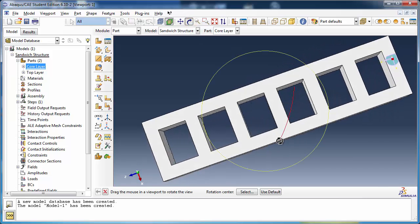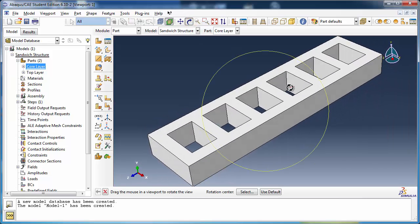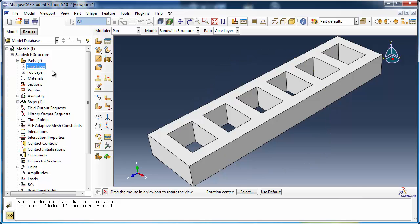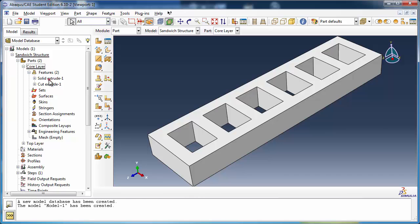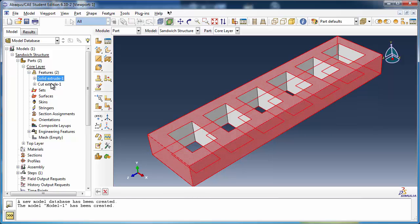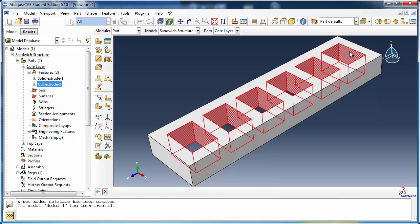While the core layer is exactly as we need it to be, we could have constructed it more easily using patterns. Let's demonstrate that while we have the opportunity. We'll delete the current cut extrusion and rebuild it with a pattern. Expand CoreLayer in the model tree, expand the Features container, right-click Cut Extrude 1 and delete it.